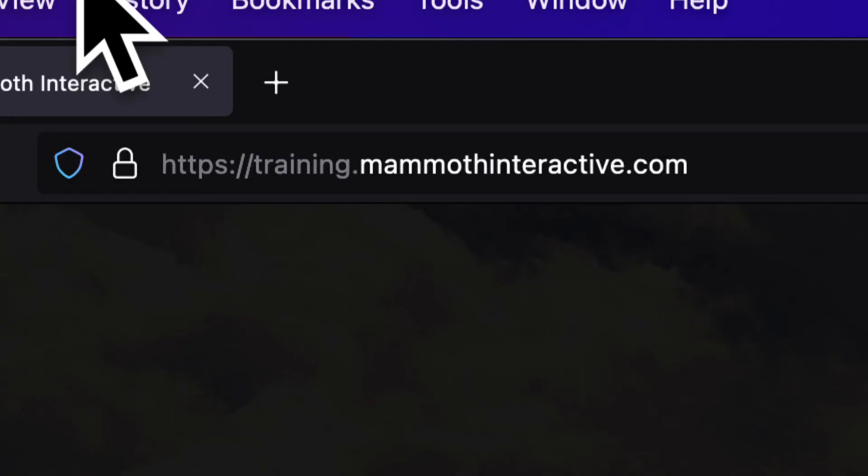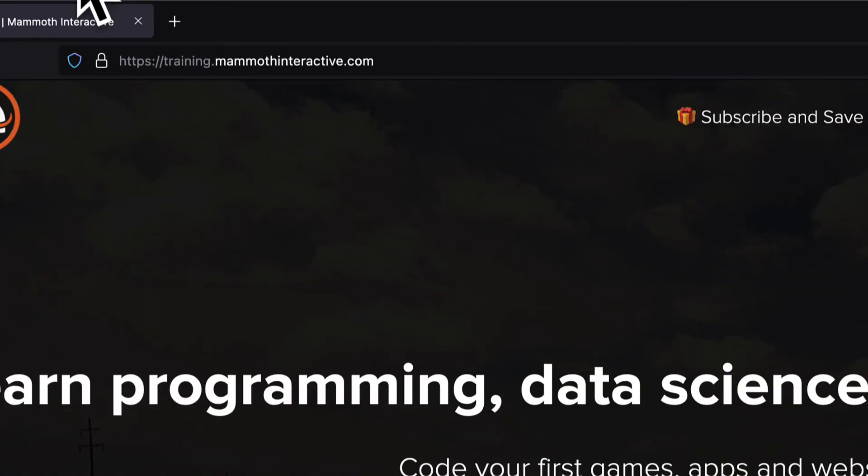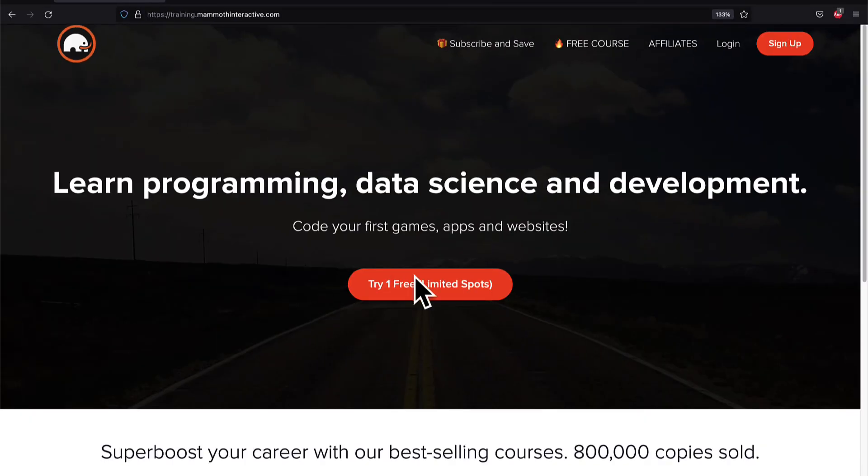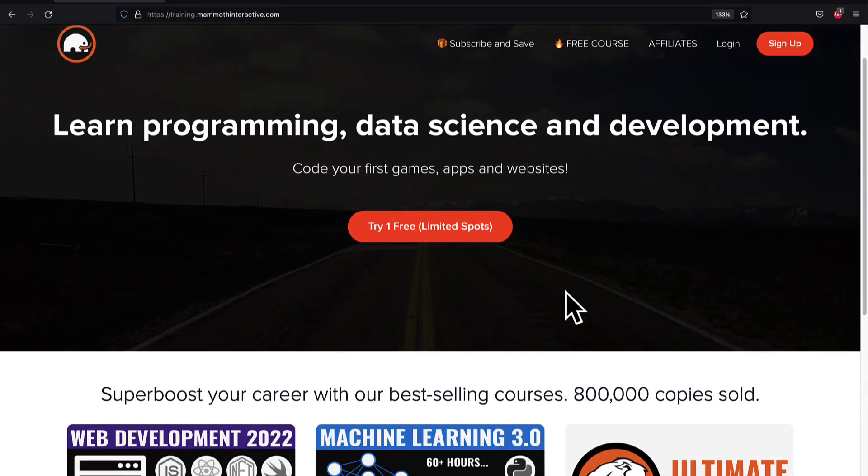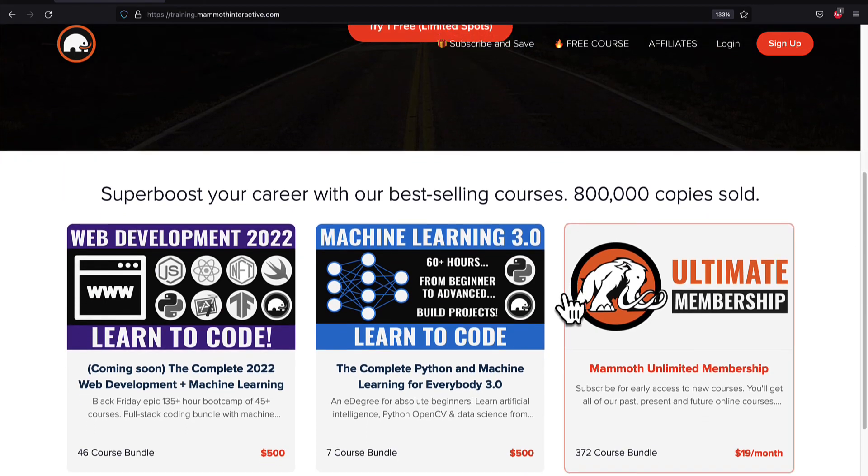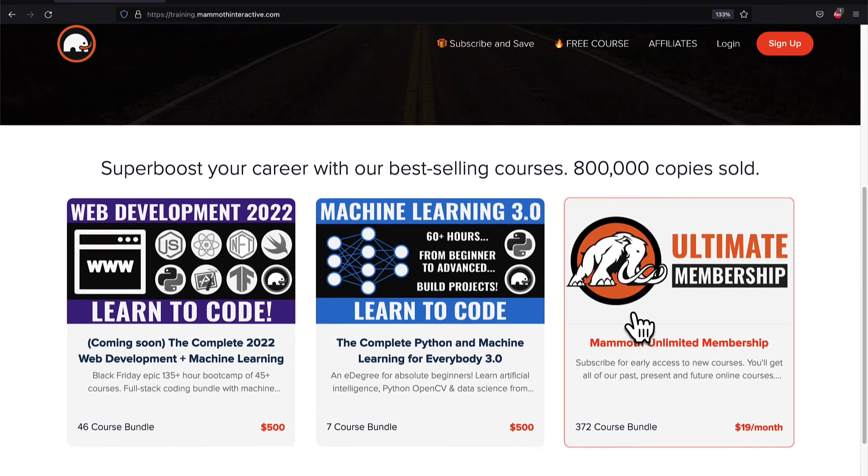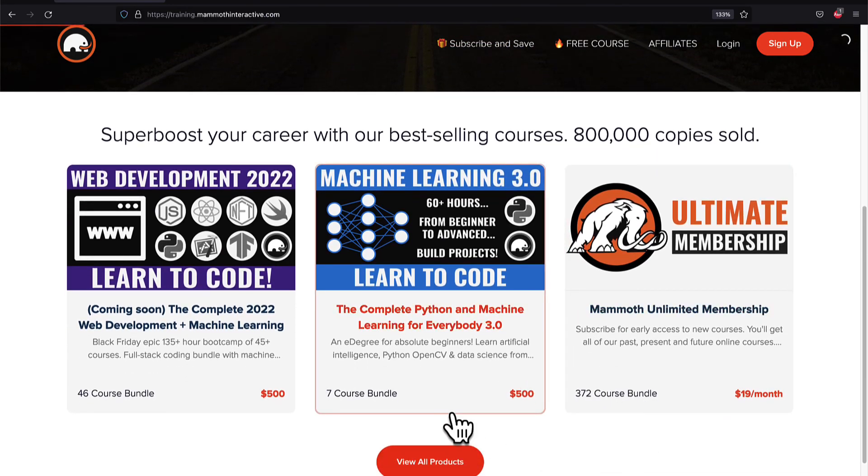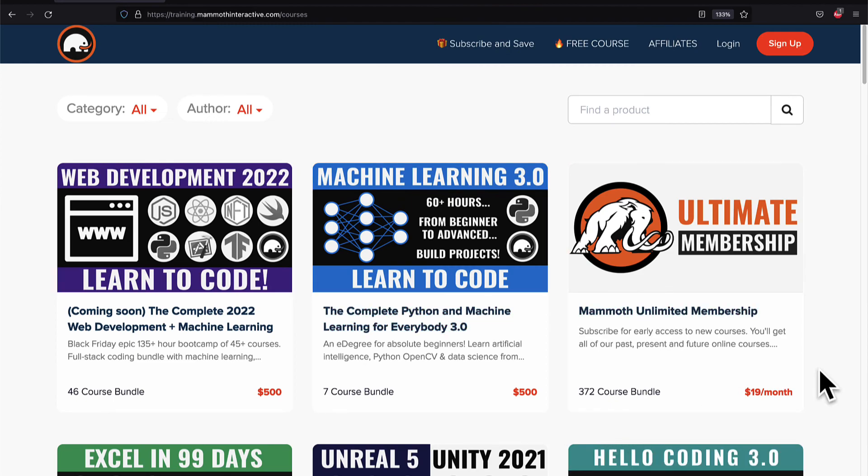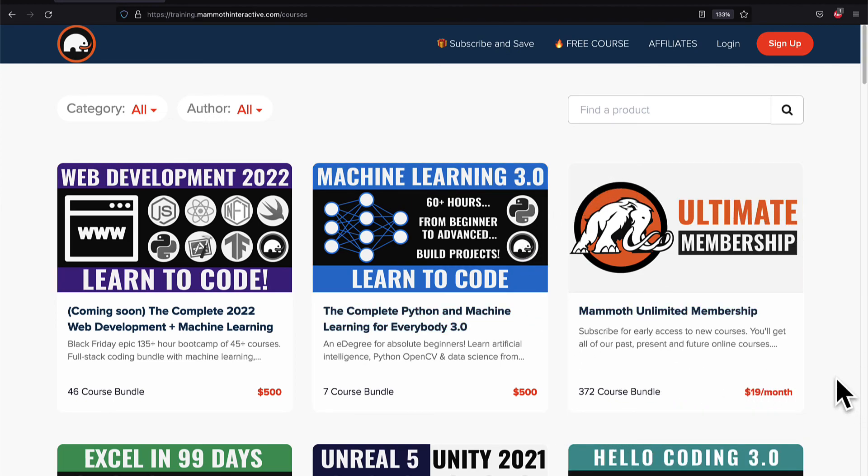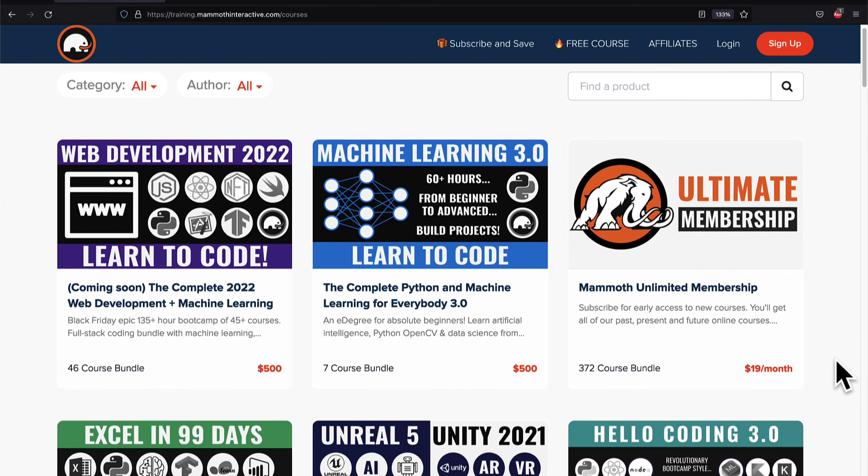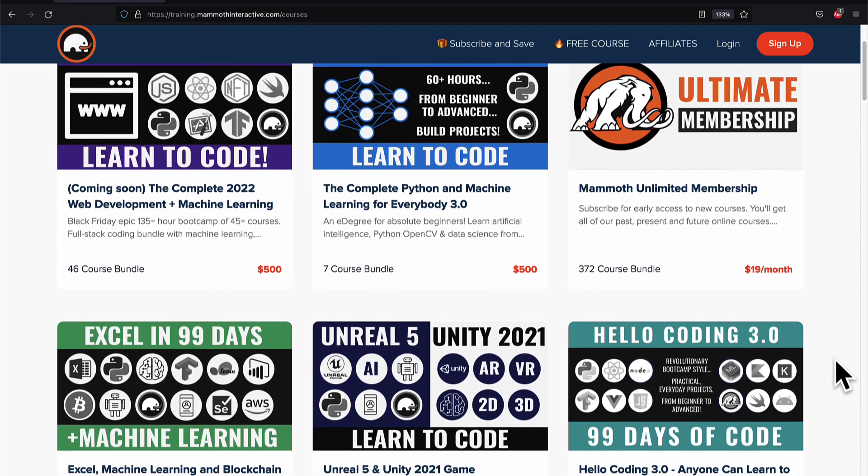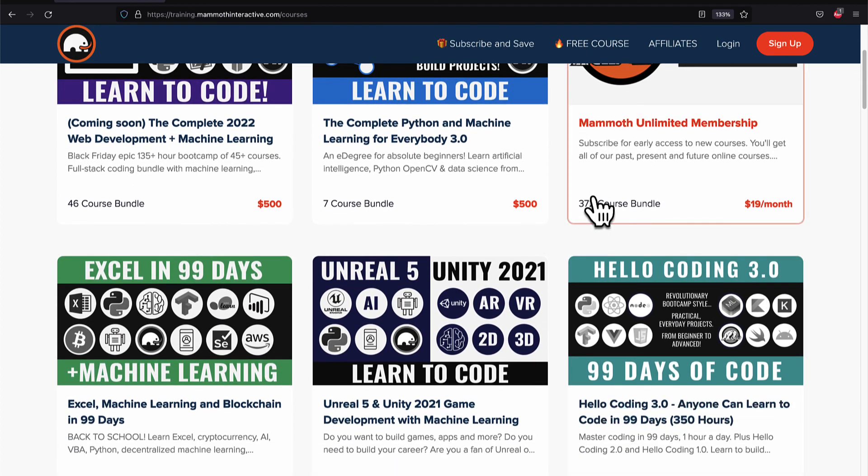If you liked this video, then go to training.mammothinteractive.com. We have tons more content on blockchain, web development, machine learning, and much more. We also have a membership for just $19 a month where you can get access to our 372 course bundle and counting.